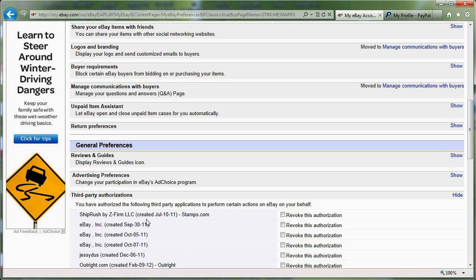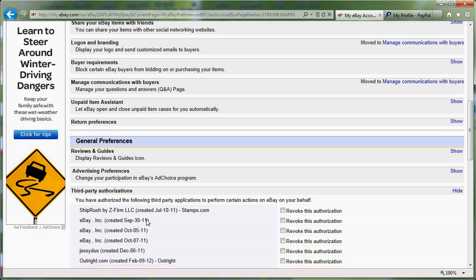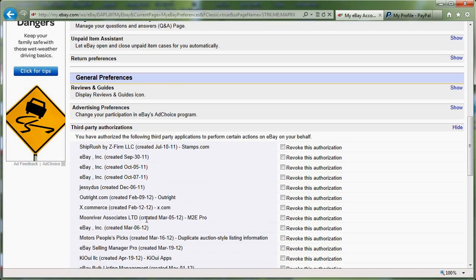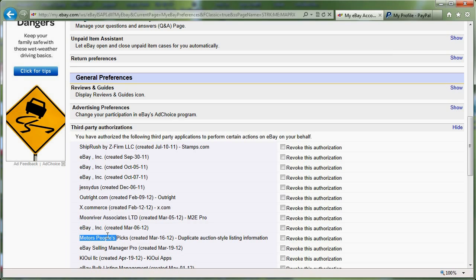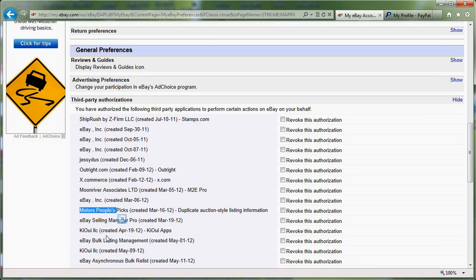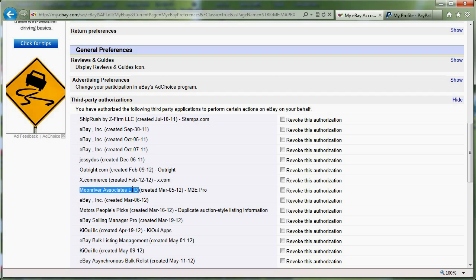So it's good once in a while to come here and to look at what has access to your account. For example, I know what eBay Motors People Pick is, Duplicate Auction Listing Information, I don't know if I need that, eBay Bulk, Moon River Association LTD. I'm not sure what this is, and if you don't know what it is, then you probably don't need it.